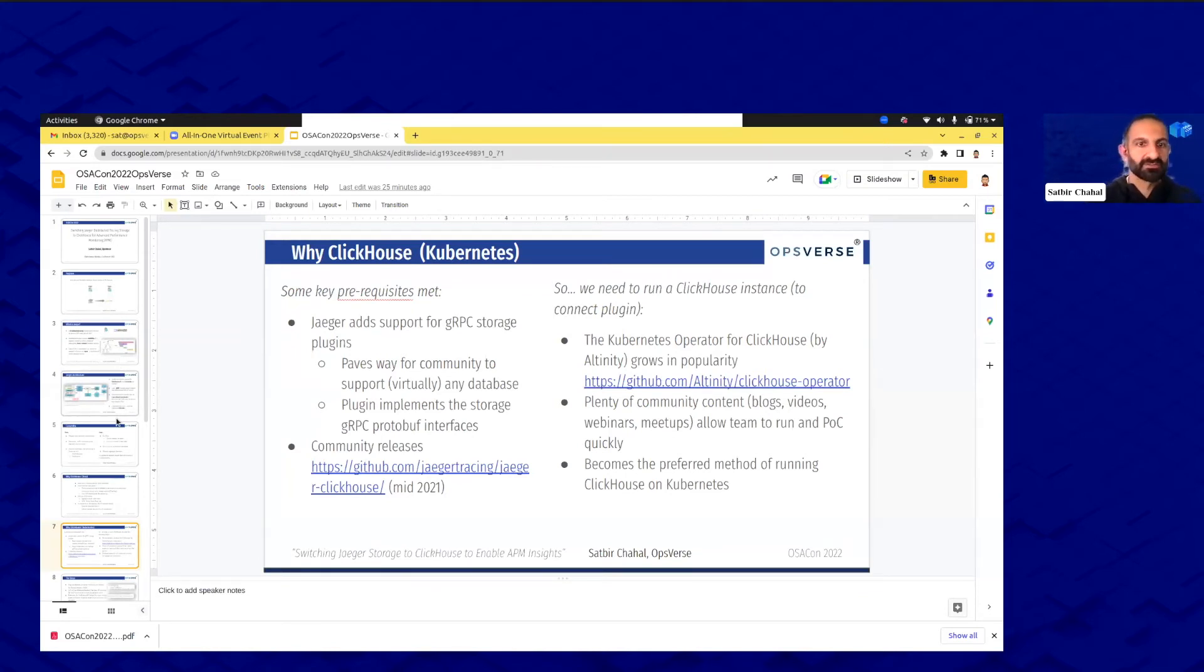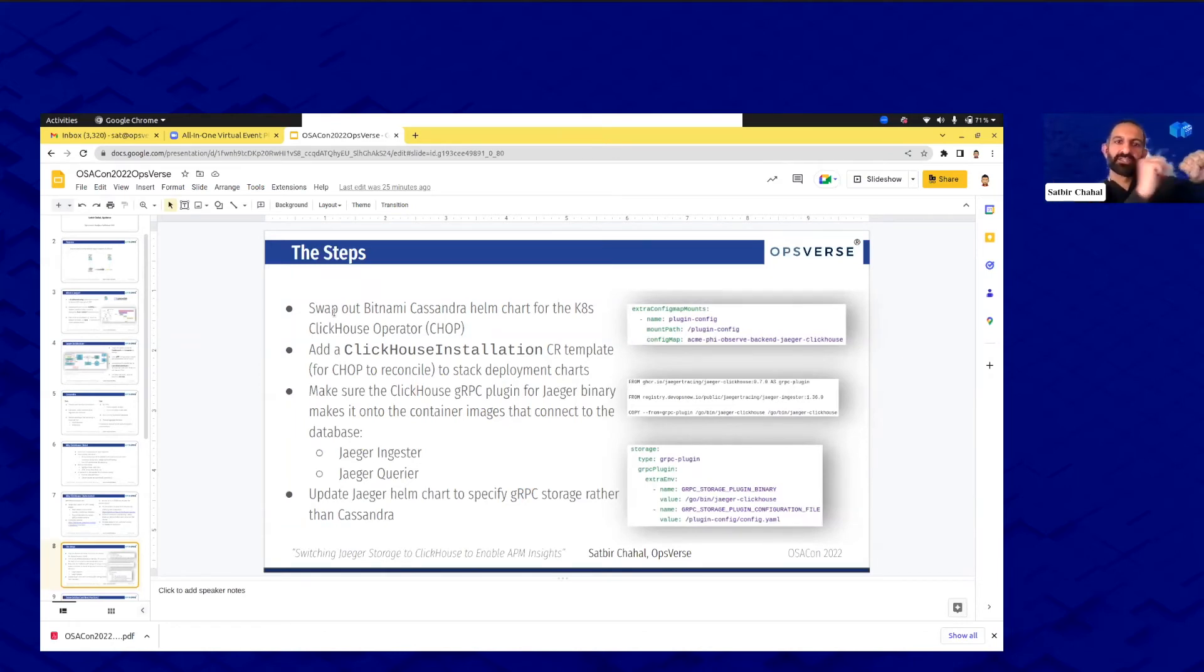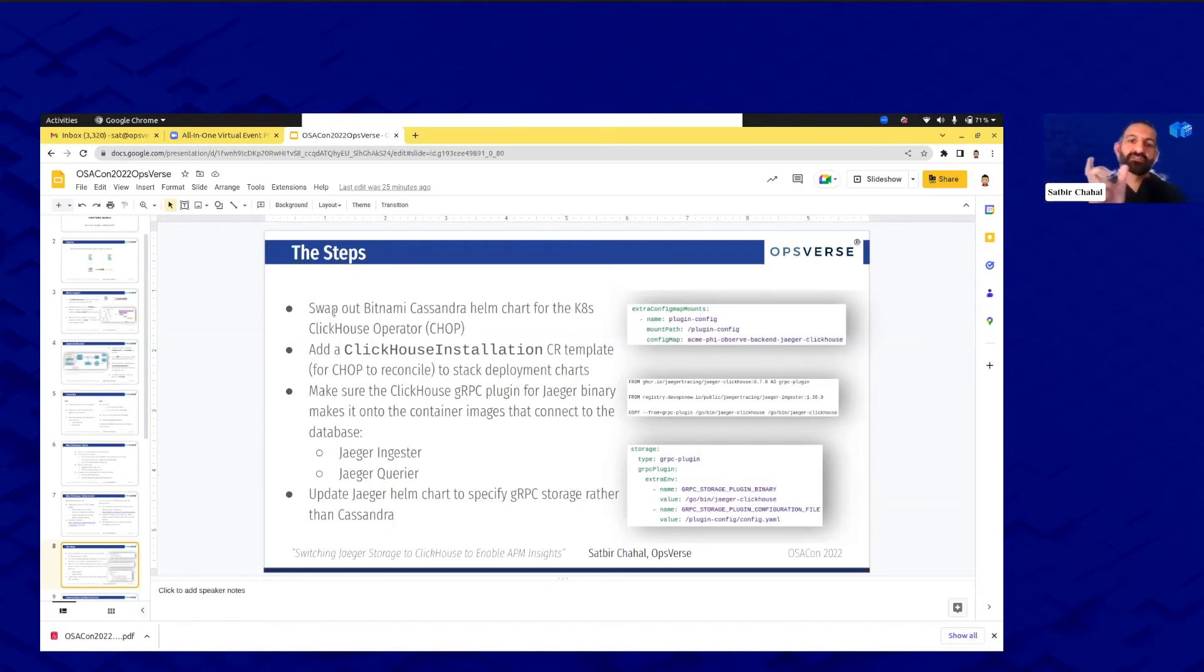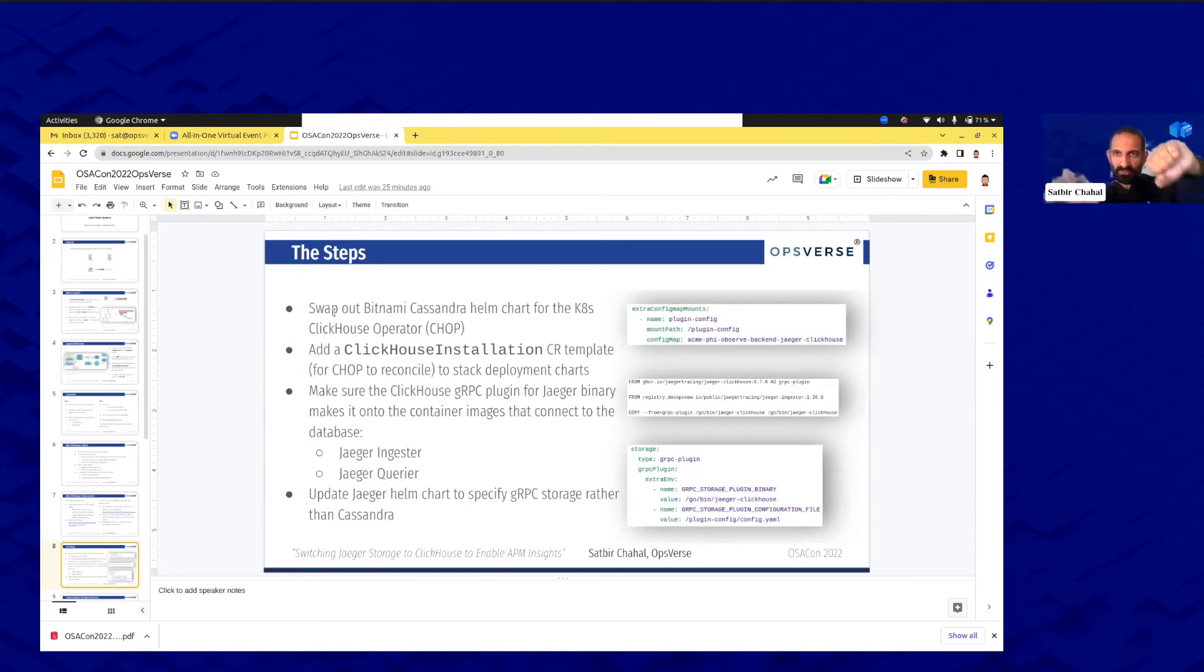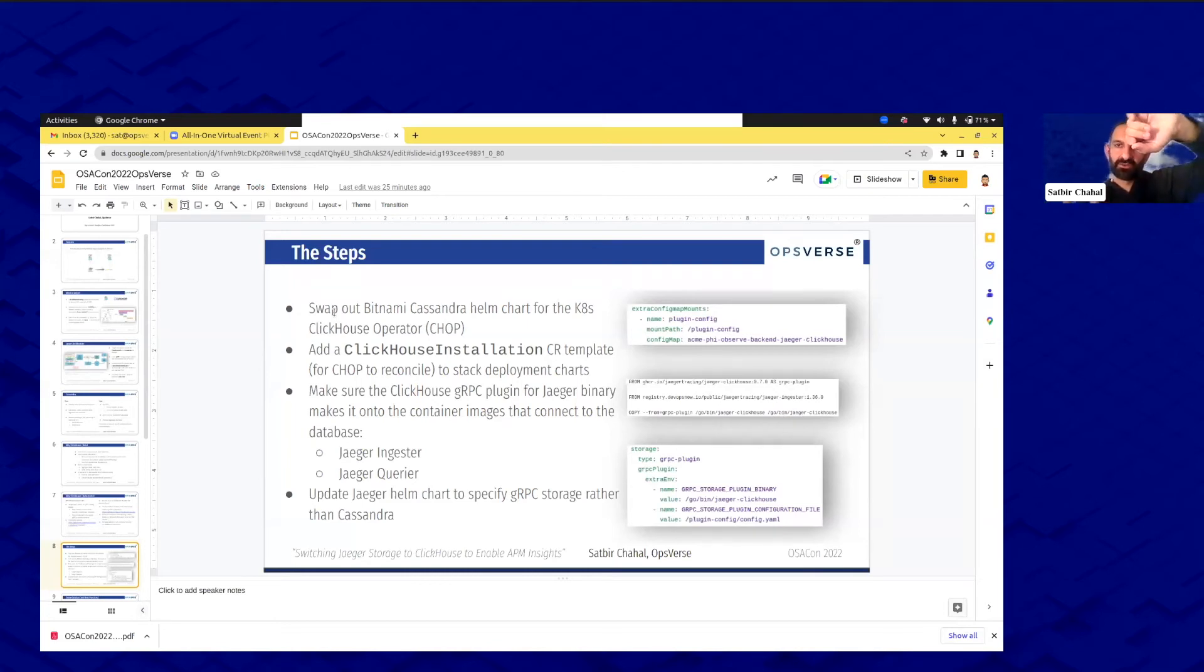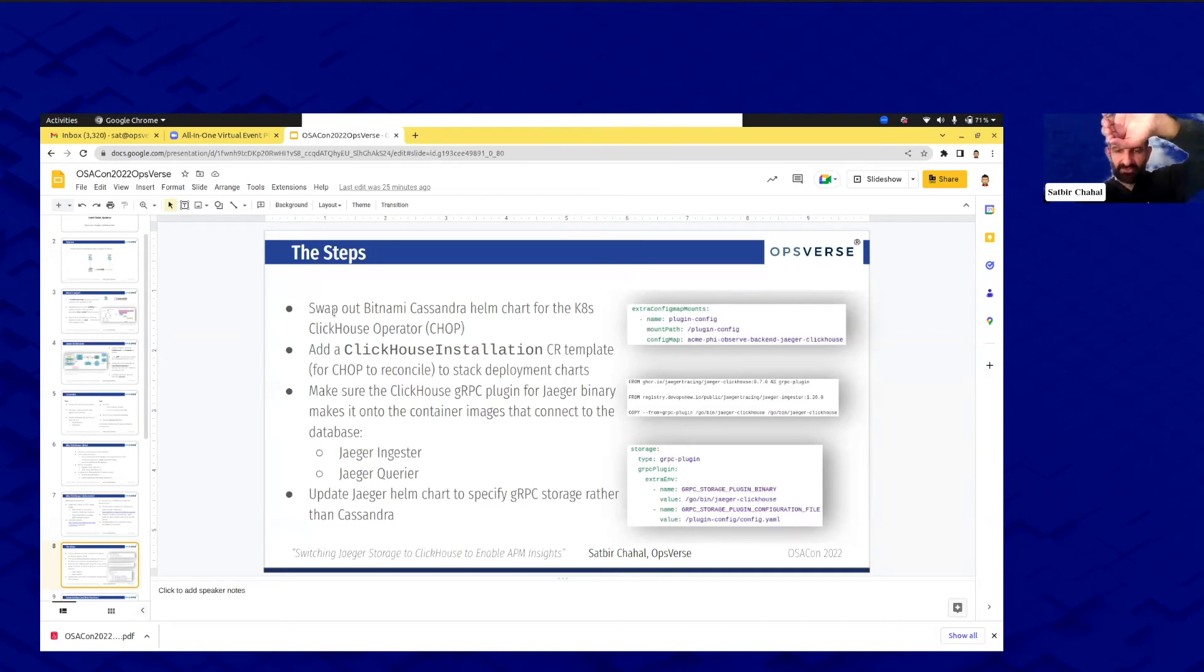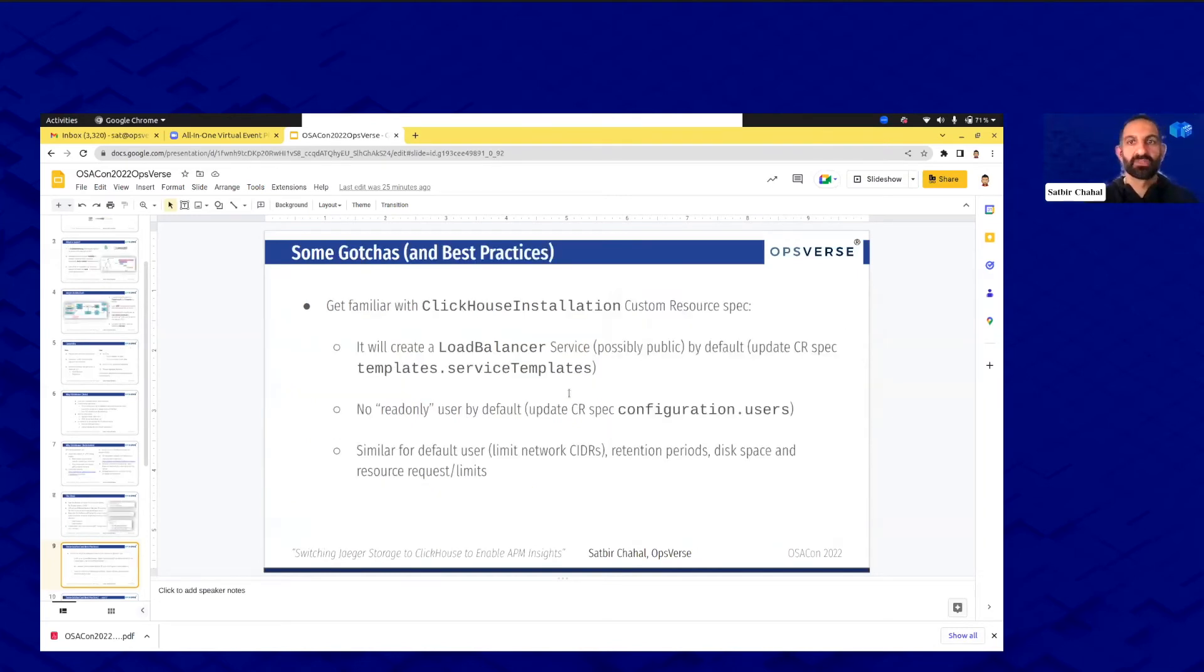Now the steps here, really quickly, I'm going to say, here's the technical side of things. We swapped out the Bitnami Cassandra Helm chart for the Kubernetes ClickHouse operator. We added the ClickHouse installation, which is a custom resource, to our templates of deployments. Now we have a ClickHouse installation on top of everything else that goes as part of the stack. And then rewinding a bit, we had to actually put the gRPC plugin into the Jaeger ingester and querier. Now the Jaeger querier when it's searching knows how to query ClickHouse and bring that data back to you. And then of course we updated our Helm charts to allow all that to work seamlessly.